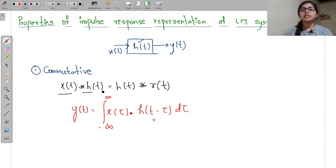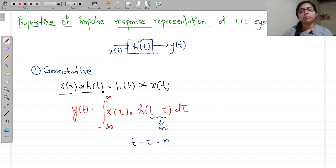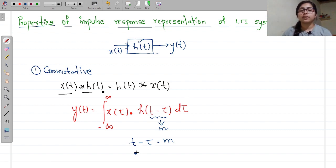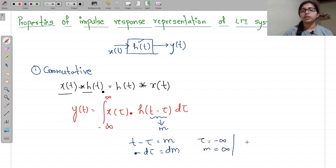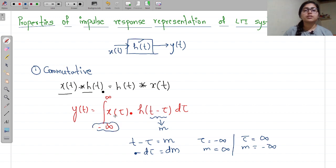Now, what I will do is replace (t minus τ) by a variable M. So t minus τ = M, and I want to replace dτ by dM. So minus dτ = dM. If τ = minus infinity, then M = infinity; when τ = infinity, M = minus infinity. So the limits of this integration will change — they become infinity to minus infinity.